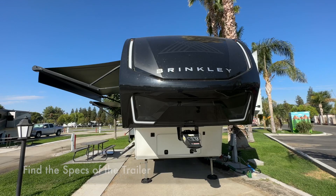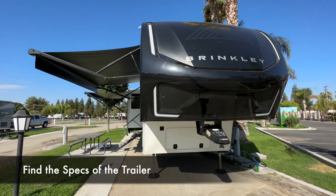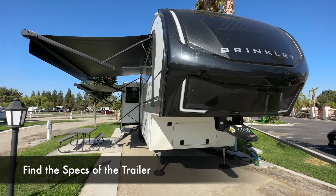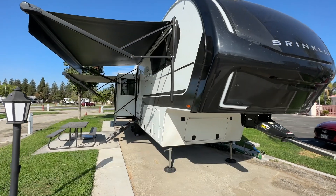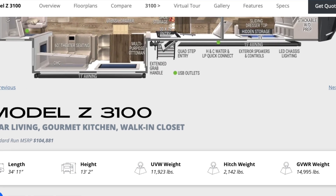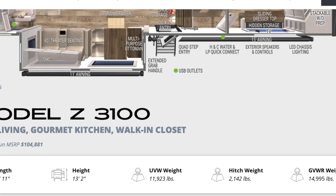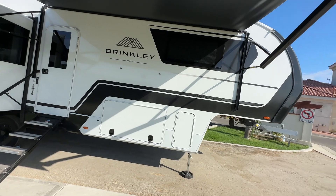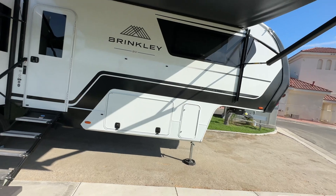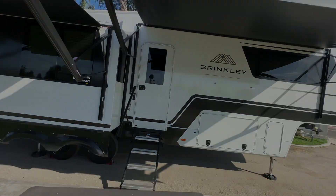Step 1: Find the specs of your trailer. This can be found on the door jamb sticker, owner's manual, and/or the manufacturer's website. I recommend the door jamb sticker because that information will be the most accurate. Take a picture so you can reference it for later.